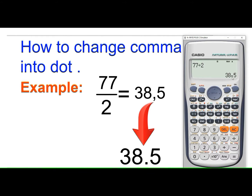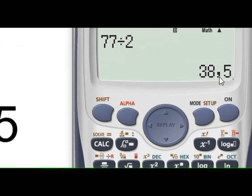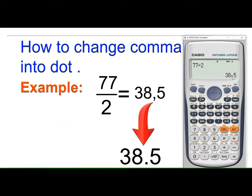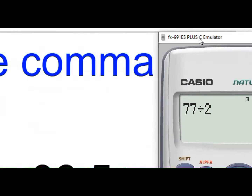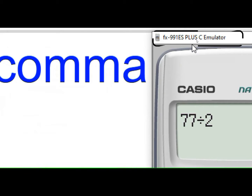Hi everyone. In this video I am going to show you how to convert the comma format in a decimal number into the original decimal point format, like this, in the scientific calculator fx-991 ES Plus. Please watch this video till the end.